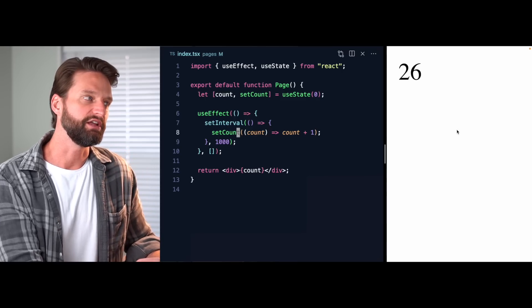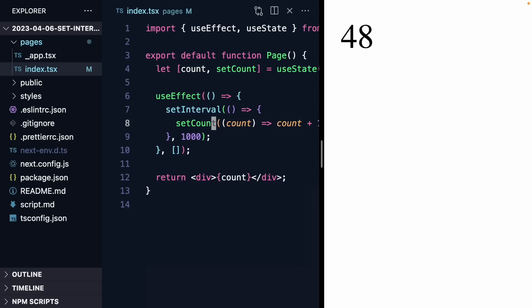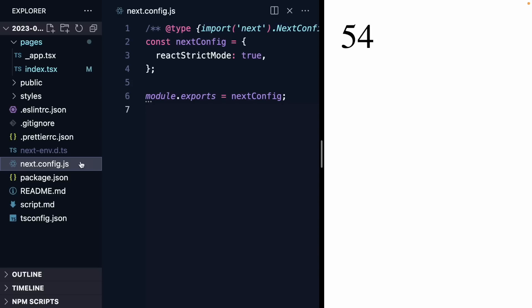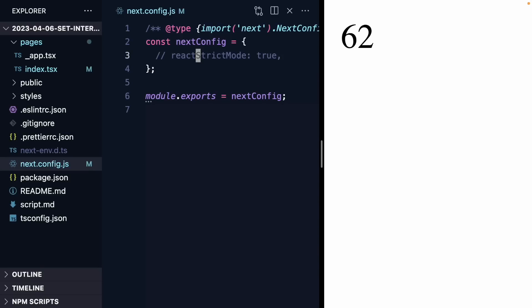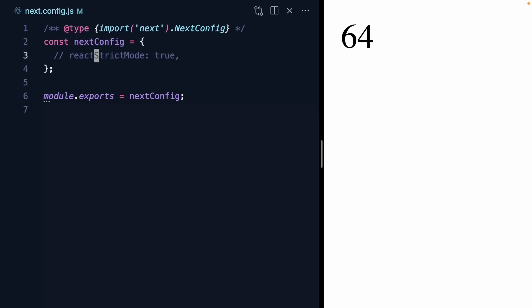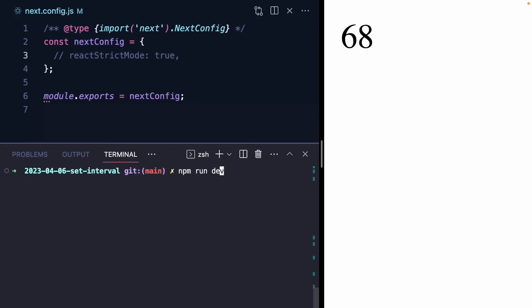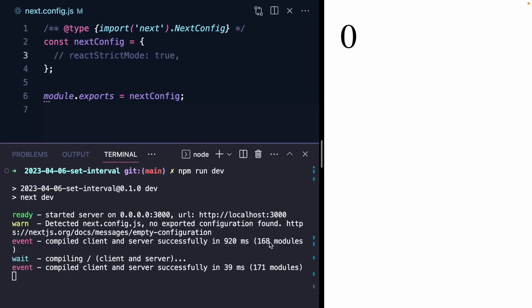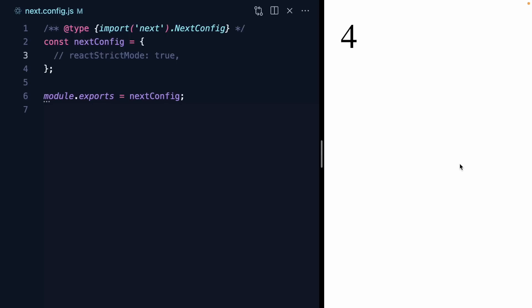So what is happening here? Well, the increase by two might tip you off that this has to do with React strict mode, which runs our effects twice. If we pop open our app — I'm running a Next.js app — we can come over to next.config. And if I disable strict mode and restart our dev server, look at that — our count is going up by one now.